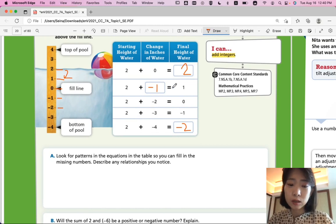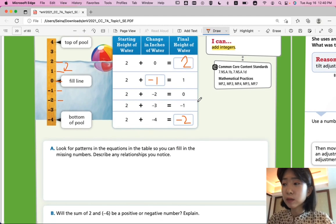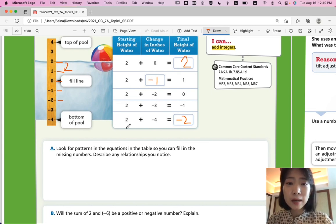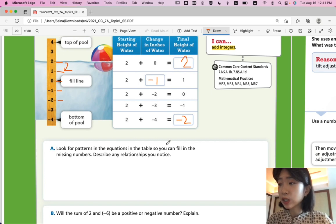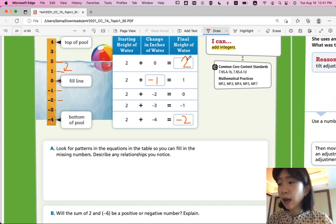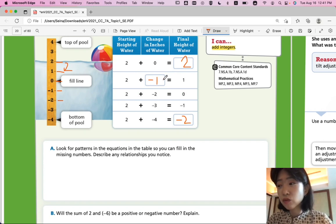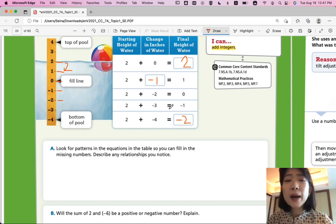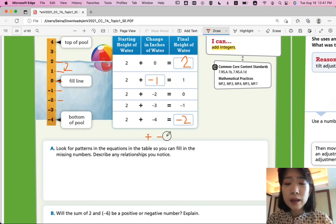What are the patterns that you notice? Can you describe any relationship you notice? Well, the starting height of the water is the same. Depending on the change in inches of water, the final height changes. How does it change? The sum of positive numbers is always positive. When the absolute value of a positive number is greater than the absolute value of a negative number, the sum is positive. Does that make sense? What are the patterns when you add integers? If you add positive and negative together, when does it become positive or negative? We want to answer that question.